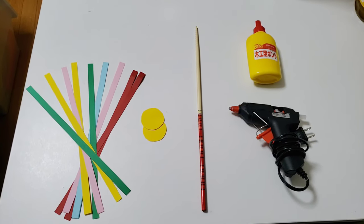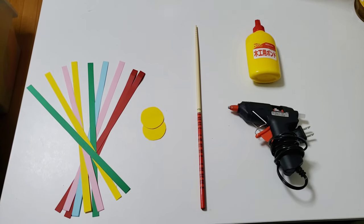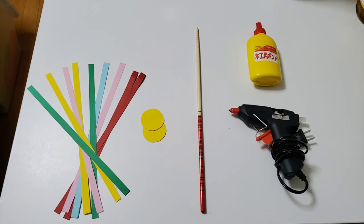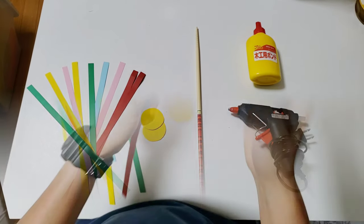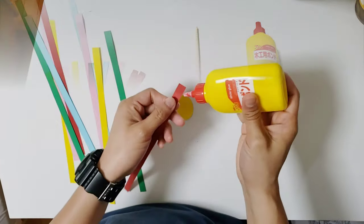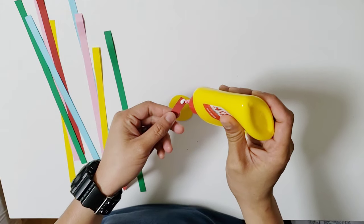First, start by cutting 8 to 12 strips of paper, like 0.5 by 11 inches long. You will also need to cut four circles for attaching the paper strips.